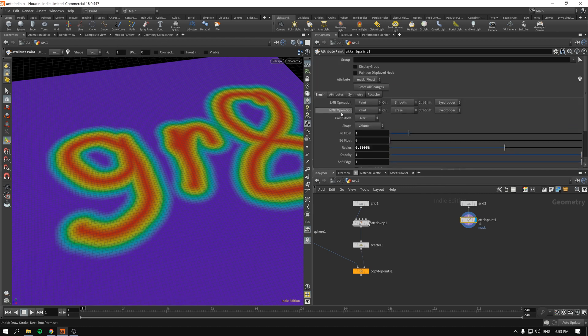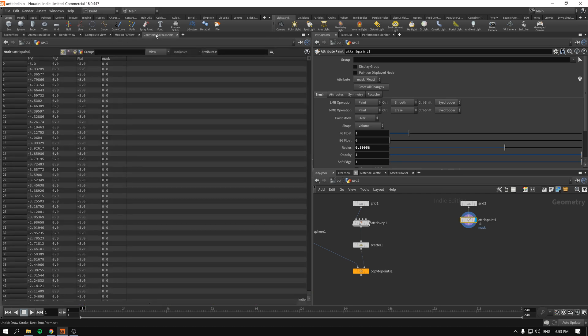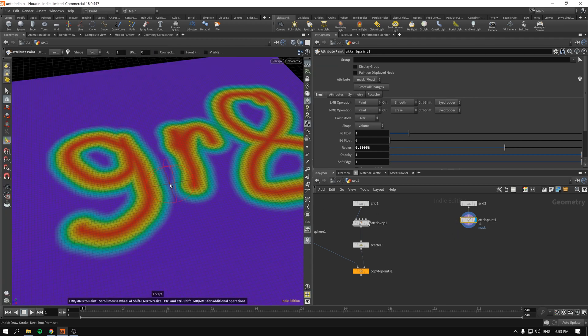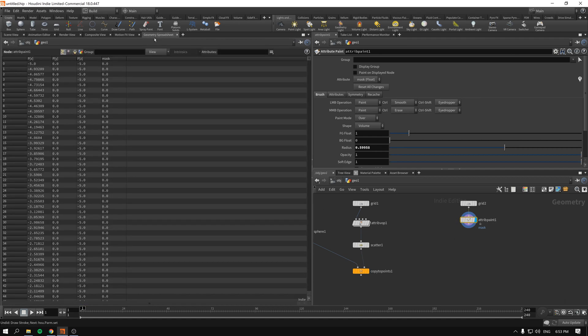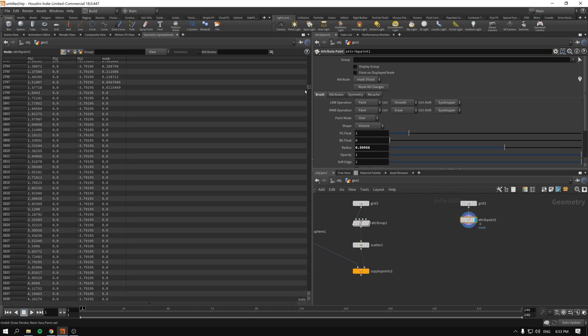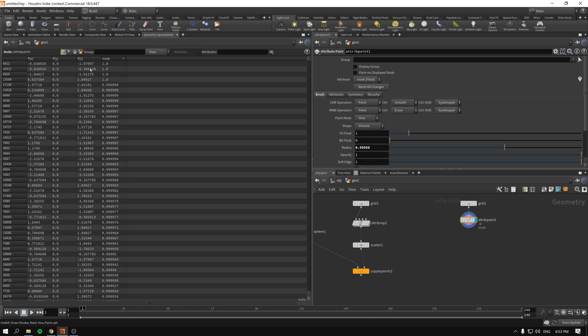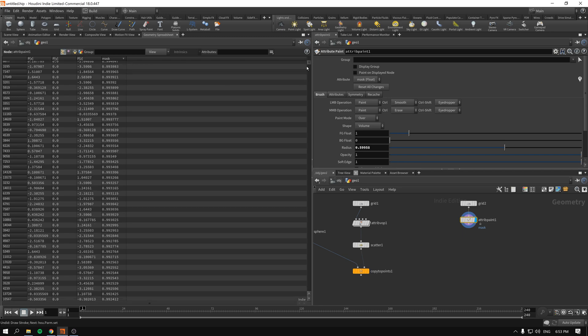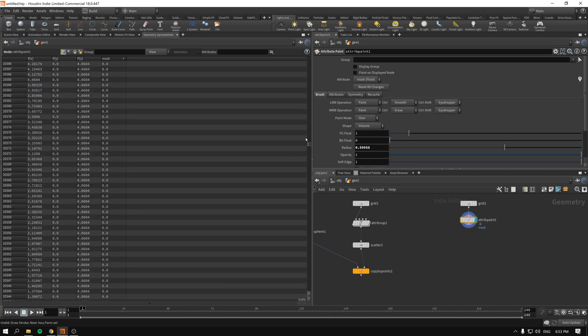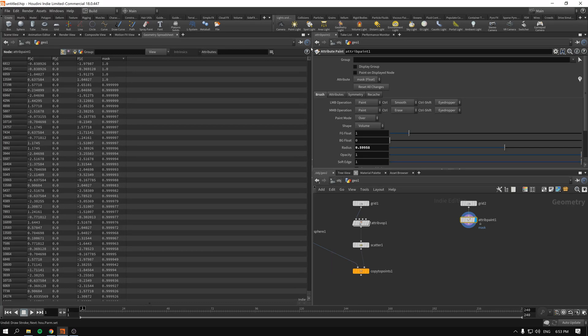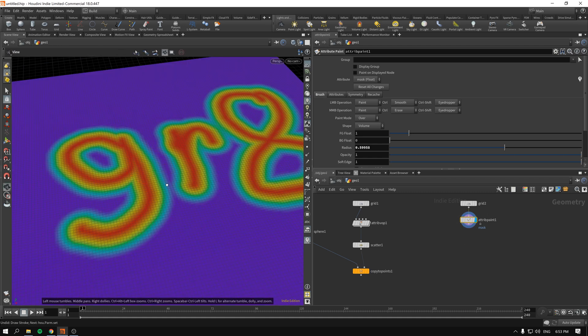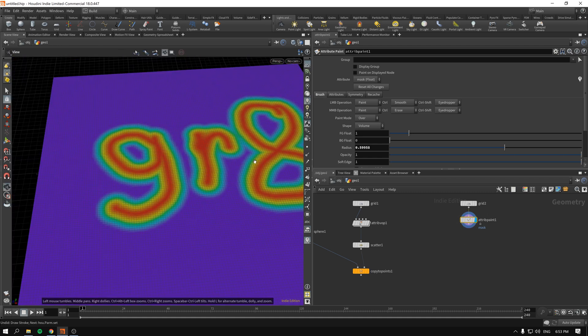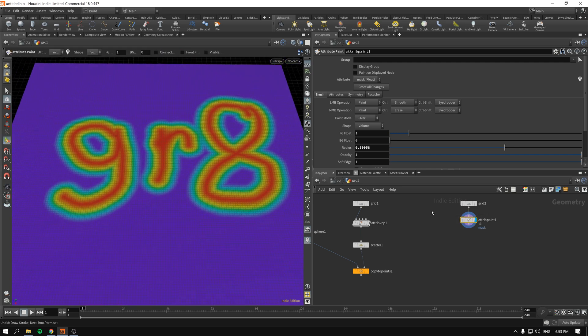The more red the attribute is the more pronounced the attribute will be. So geometry spreadsheet. Okay, geometry spreadsheet. So we have this mask attribute as you can see and it goes from one to zero. Zero is pretty much almost all of our geometry and only about 20 percent of our geometry has some attribute that is masked. So basically the more red the attribute looks, the more dense our copies will be.